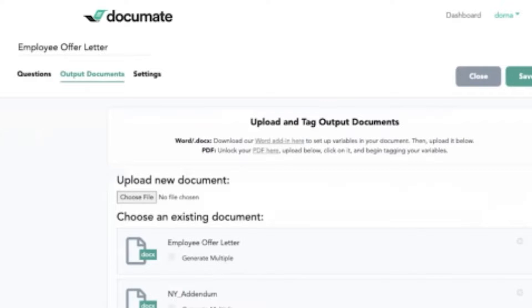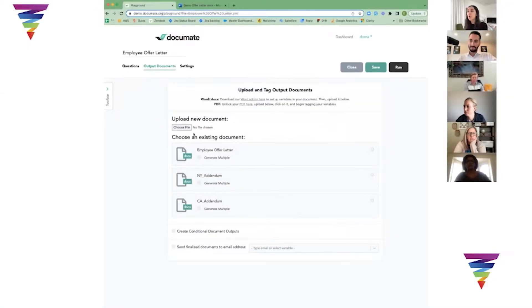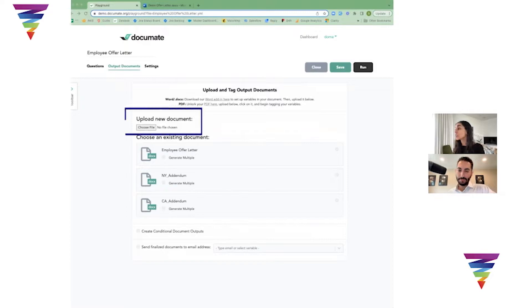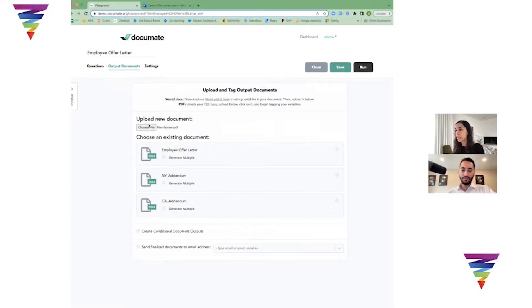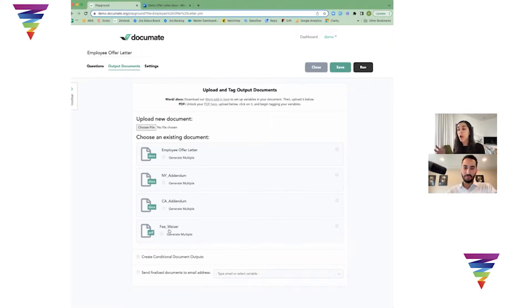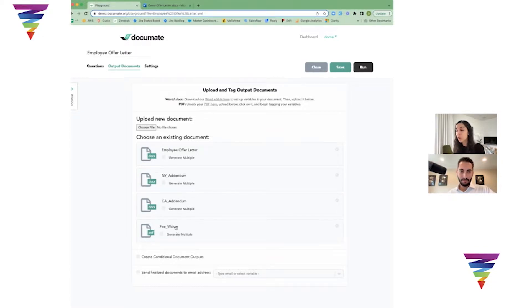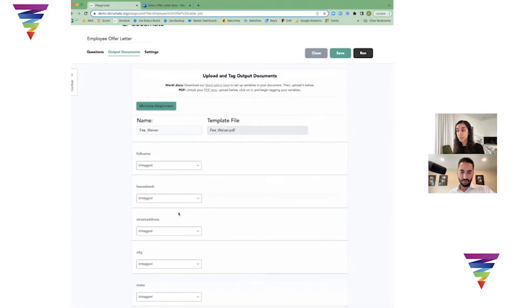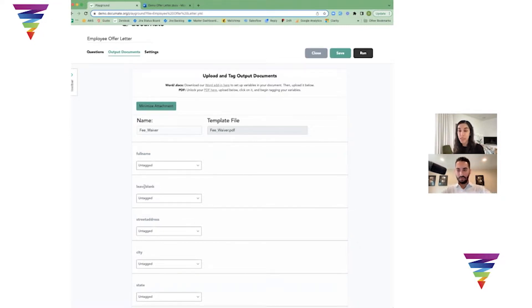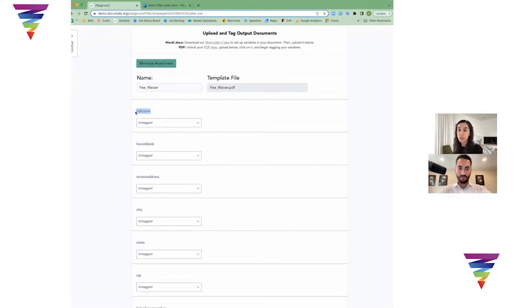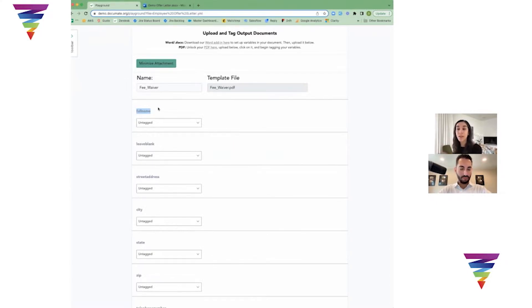The second piece of the process is loading your document. For Word documents, you'll set that up inside of Microsoft Word and load it here. For PDF documents, we're actually going to tag them directly on the screen here. I'm just going to pull in this fee waiver document - it's a California court form fee waiver document, which maybe some of you may have seen before, one of the judicial council forms. When you load it, it showed up at the bottom of my screen as this final PDF. When I click on that PDF, it's going to show me all the fields that exist inside of that PDF and the names of those fields.